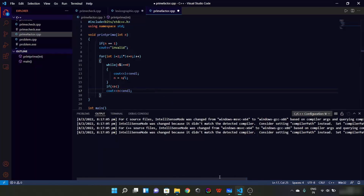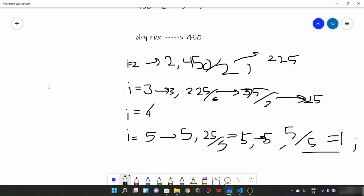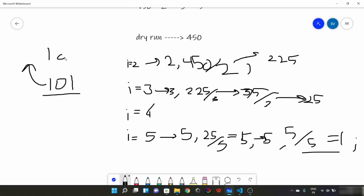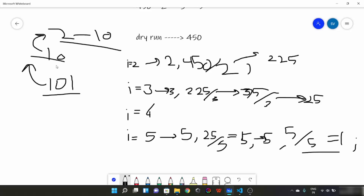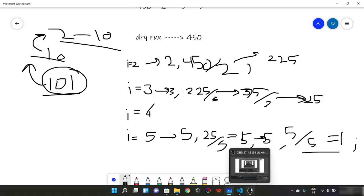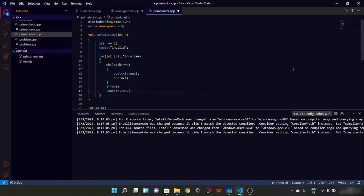If you have confusion about this: suppose n is a prime number like 101. We run the loop till the square root of 101, which is roughly 10. Since 101 is prime, there will be no prime factors found from 2 to 10. So n remains unaltered throughout the loop. Hence we just check if n is greater than 1 and print that number. That is how this code works.